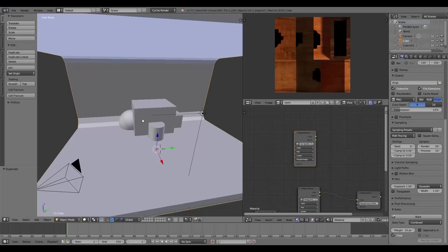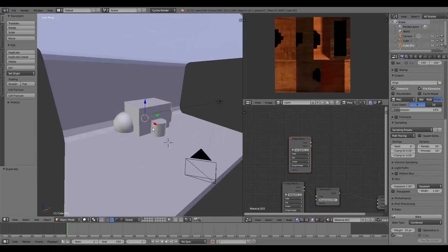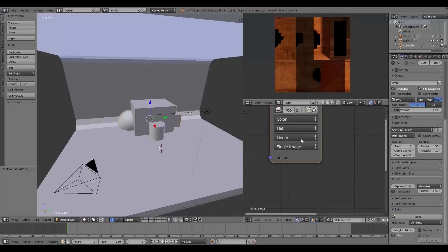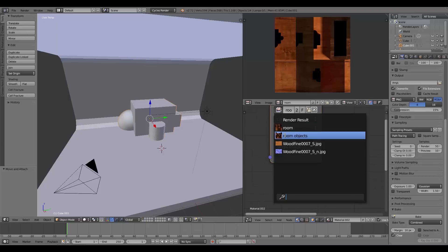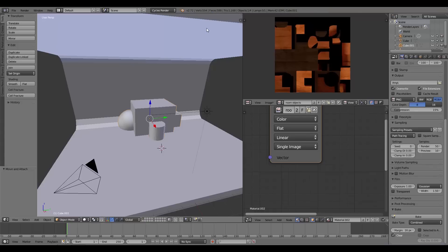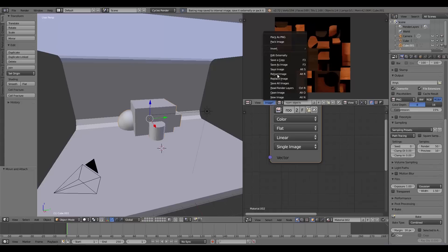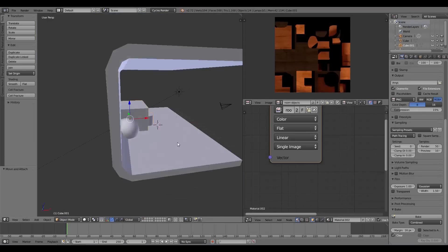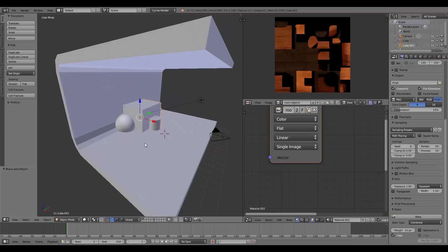Once that's done, go to Save As Image, save it as the same file, overwrite. I'll do the same for my group of objects — make sure that mesh is selected, choose the 'room objects' image node, and bake combined at 50 samples. Depending on your computer's performance this takes a little longer. Once done, Save As Image, compression up, save.